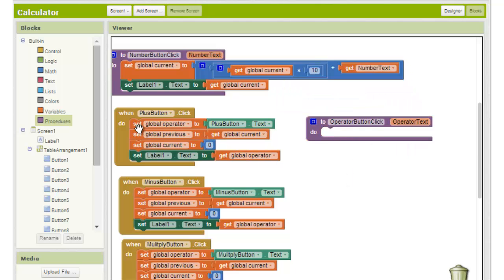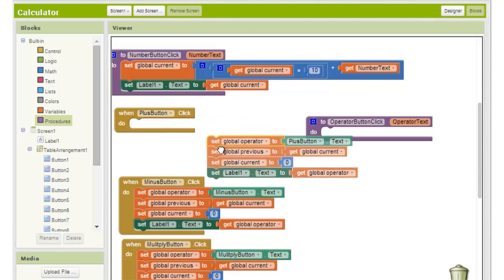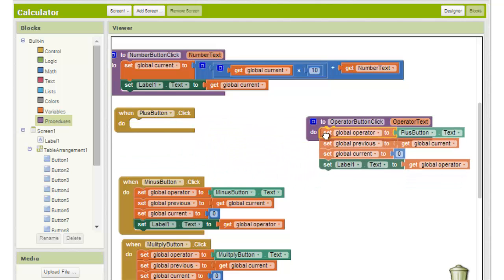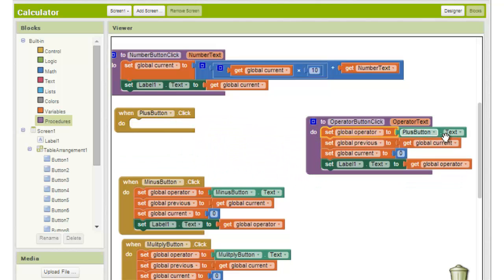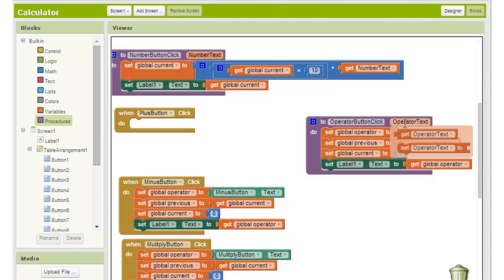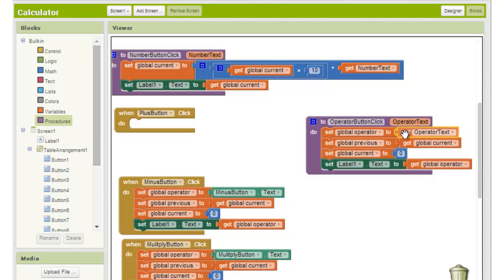Now we just move the blocks from our plus button to the procedure. We need to remove the plus button dot text block from the set global operator to block. We hover over the operator text parameter for a second until we see the get operator text block. We drag that block into the empty slot.